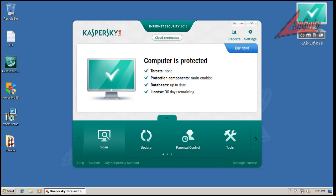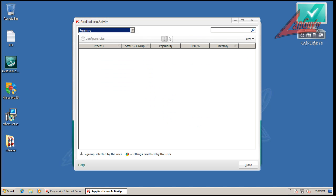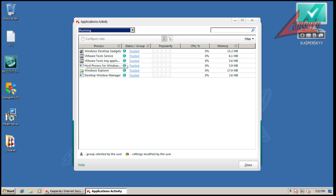What else? You got your scan, parental controls, your tools. Safe run, that's their sandbox. Applications activities so you can watch what different applications are doing.